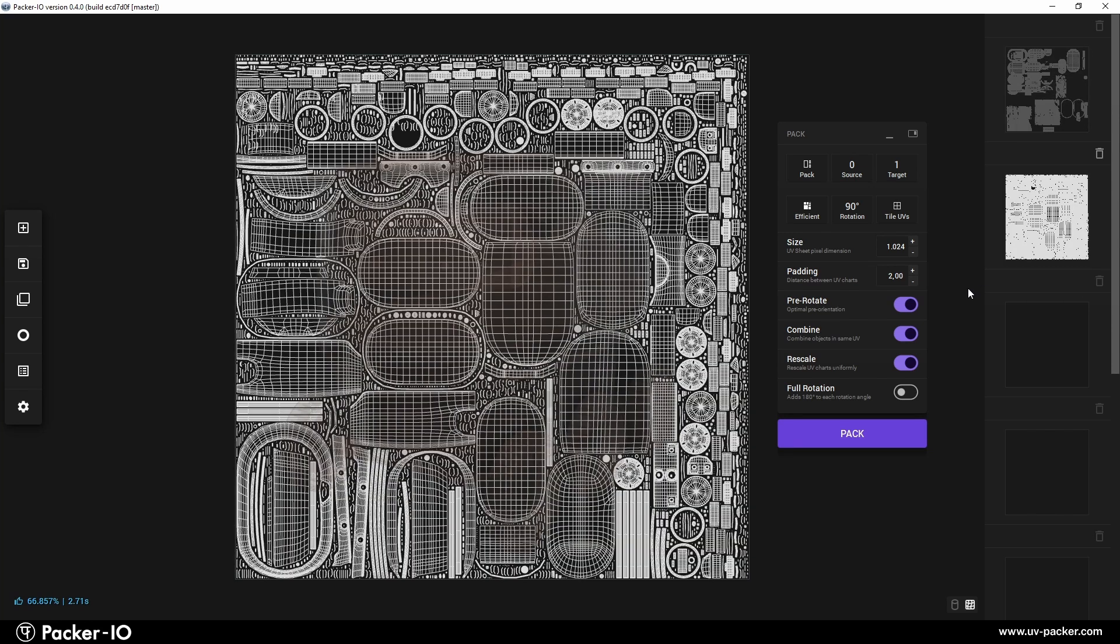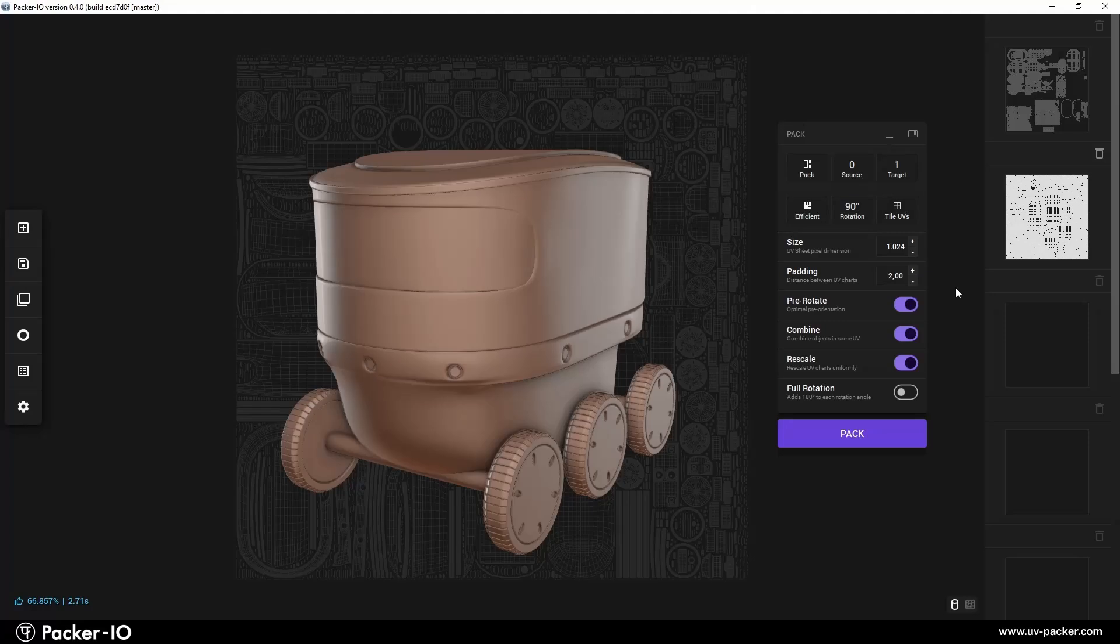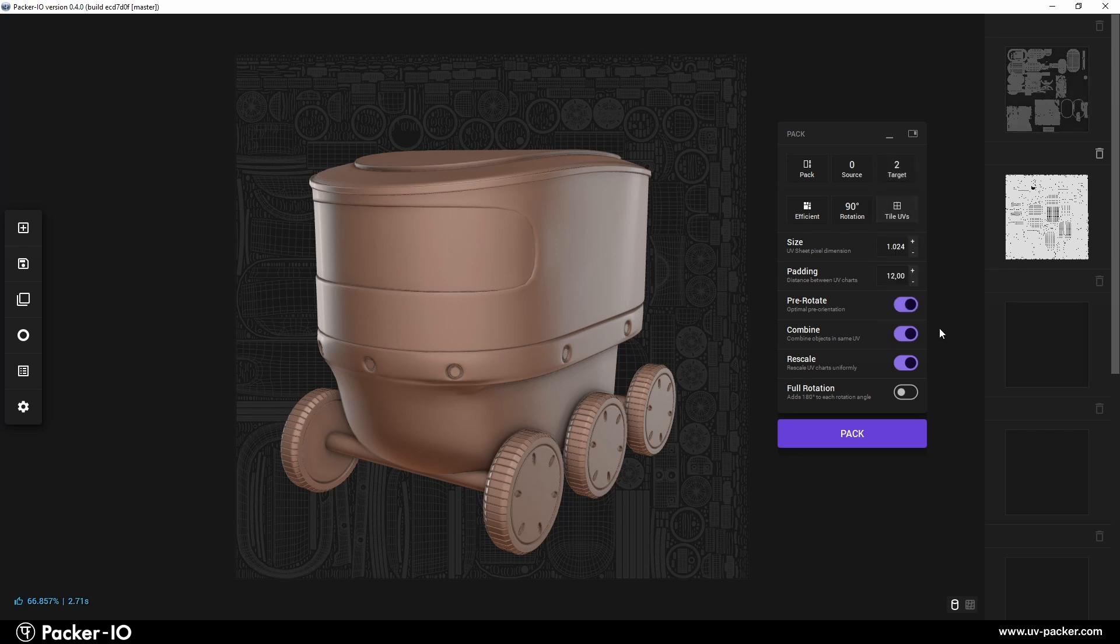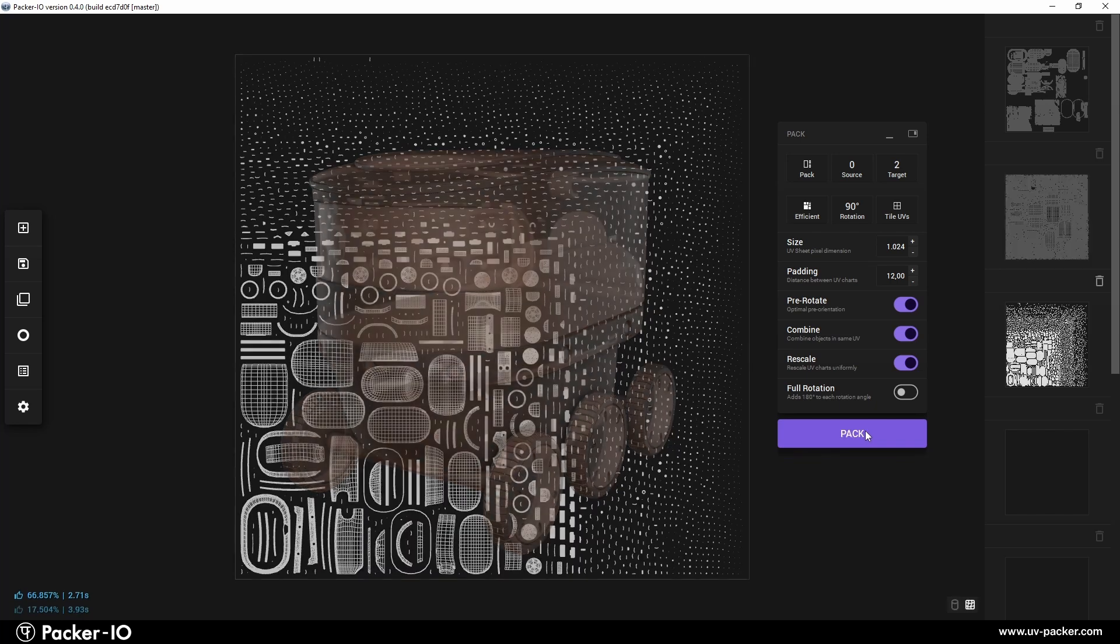Now let us, for example, create a lightmap pack solution for all those objects. Set padding to 12 and select as target channel at the channel two. Press Pack and the new UV arrangement will be stored in the UV channel two.